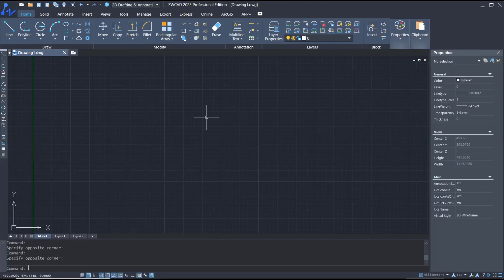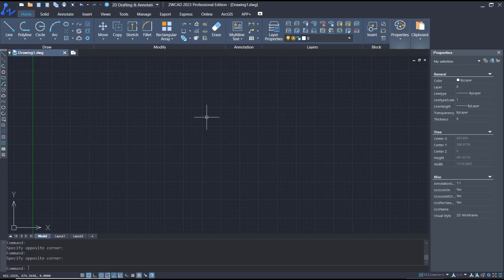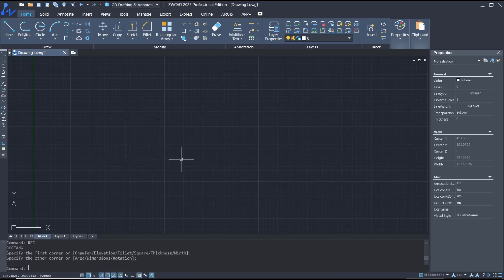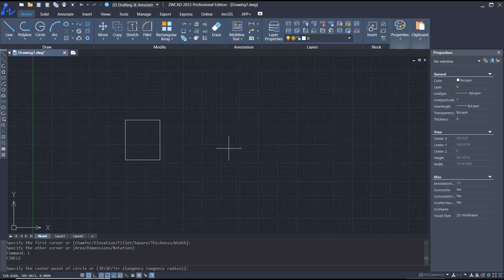Hello everyone, today we are going to learn basic ZWCAD tutorial on how to ungroup. For example, I will create a rectangle and circle.